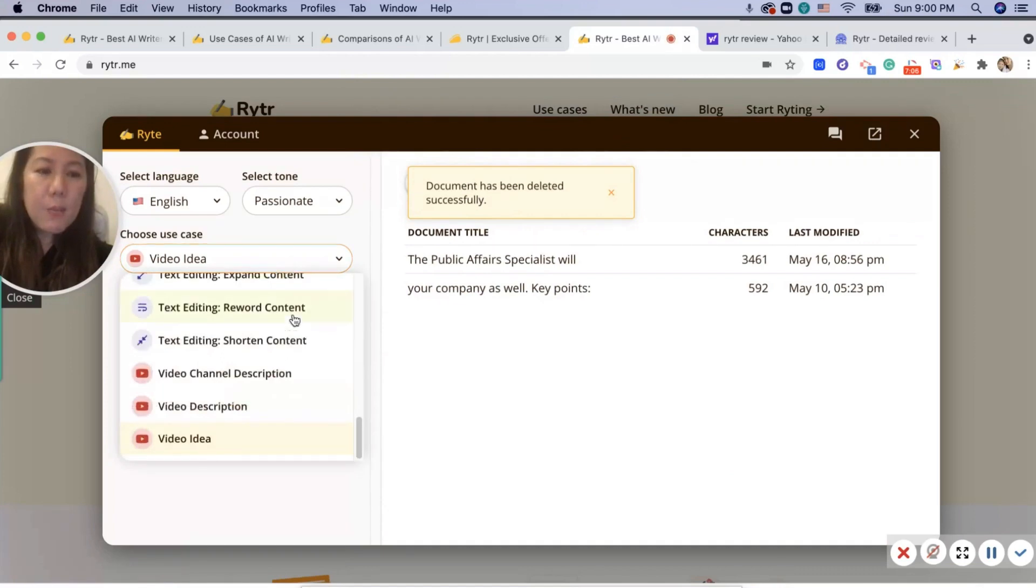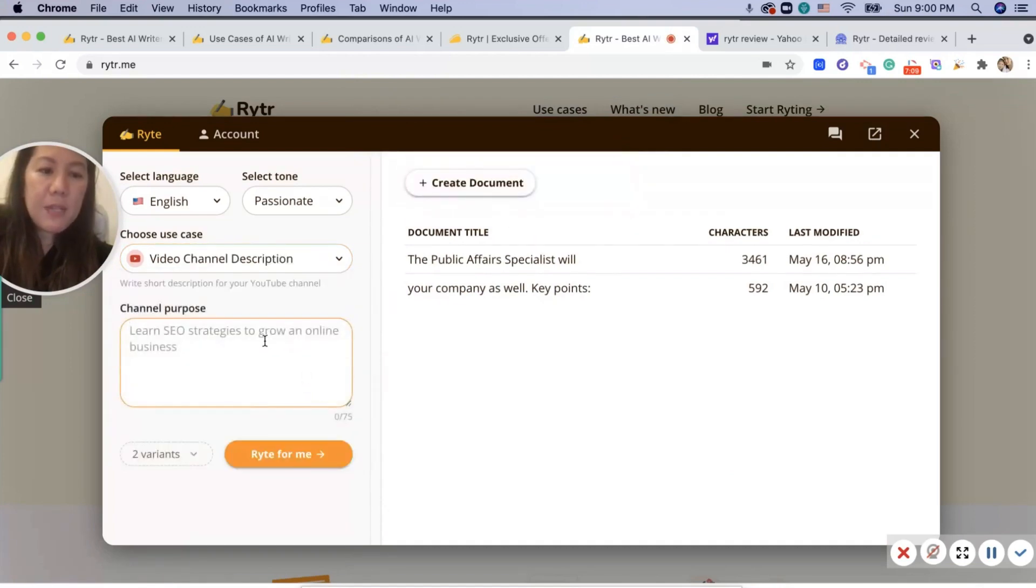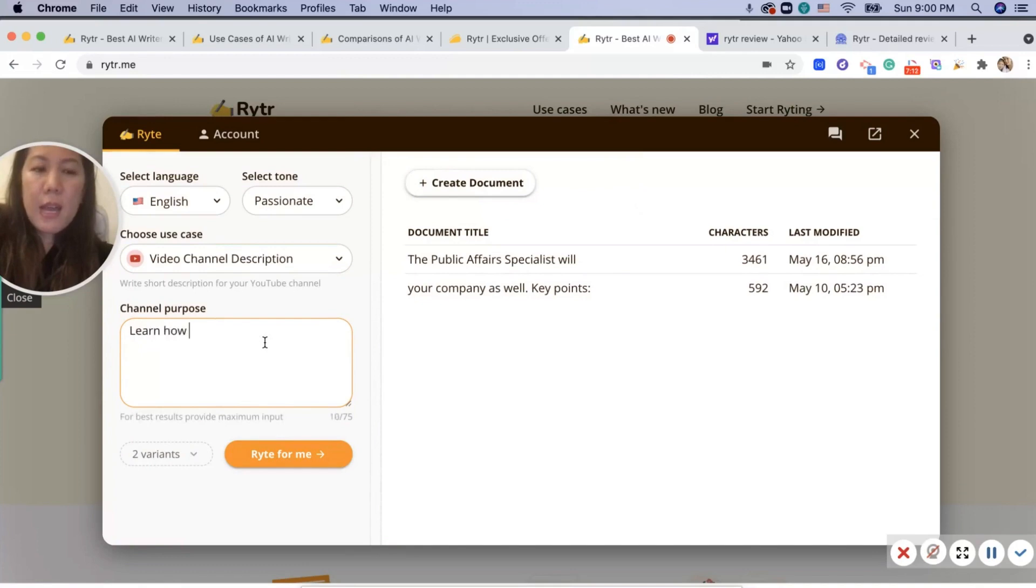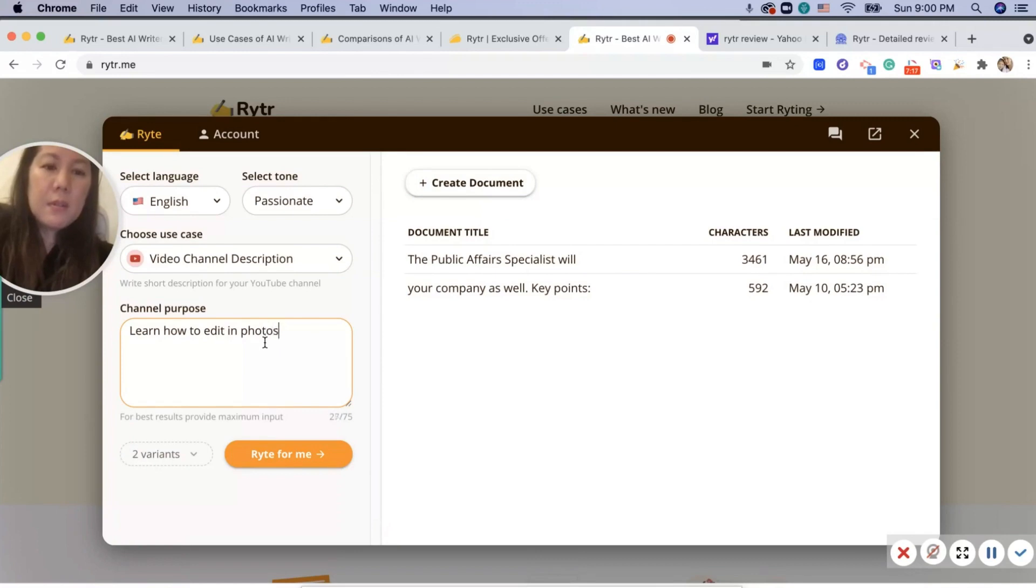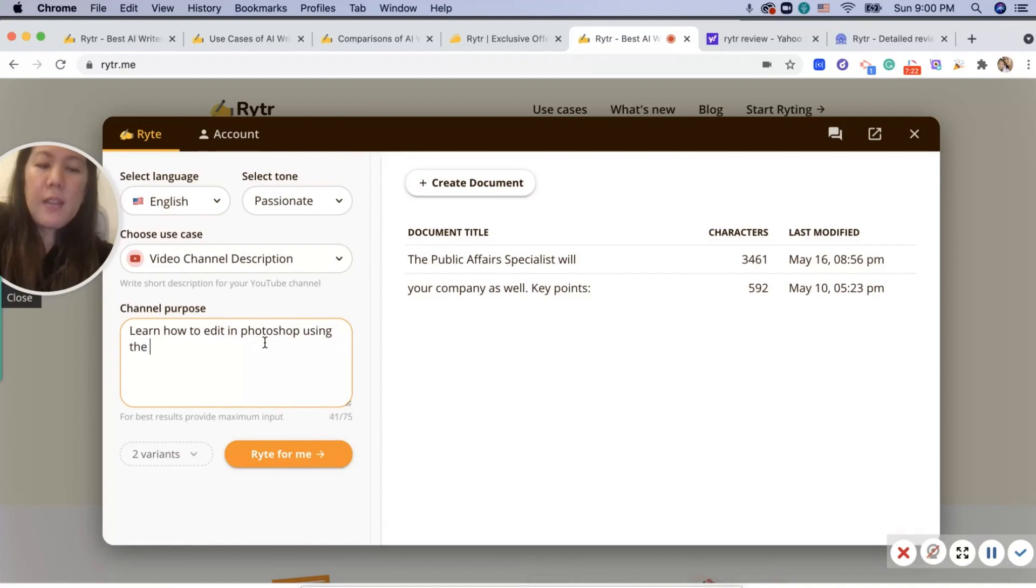So we'll try maybe a video description: 'Learn how to edit in Photoshop using the eraser tool,' or using the...